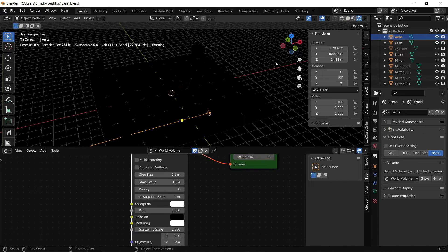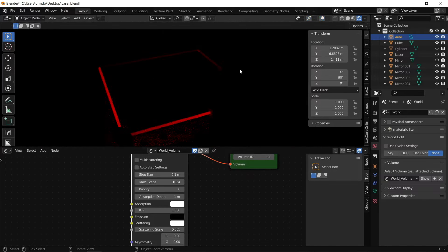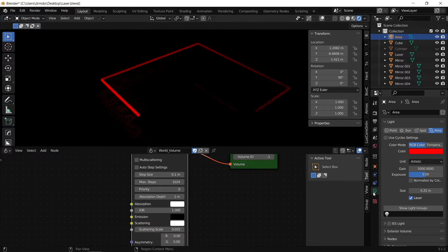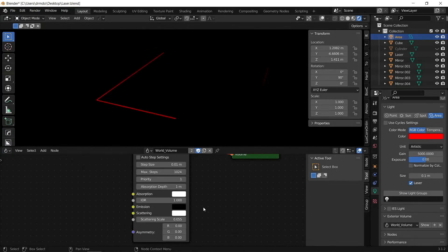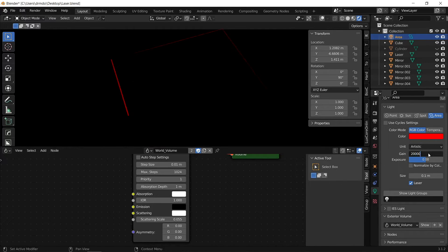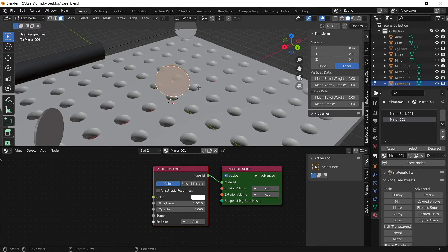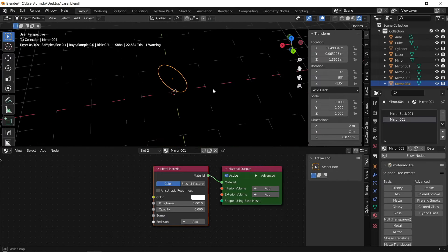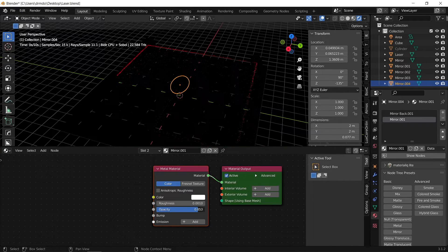The main setting you want is to reduce the index of refraction to 1. Render that now — nothing yet, so reduce the scatter scale, and once you reach a reasonable value you'll see the laser beam start to appear. Play around with this until you get an effect you like. Go back to the light settings and decrease the size of the laser to 0.1 to get a finer beam. Increase the gain a little more to about 20,000. To finalize the beam splitter, select the central mirror, select all the faces, and assign the mirror material — this allows about 50% of the laser light to pass through and 50% to be reflected, so set the opacity to about 50%.